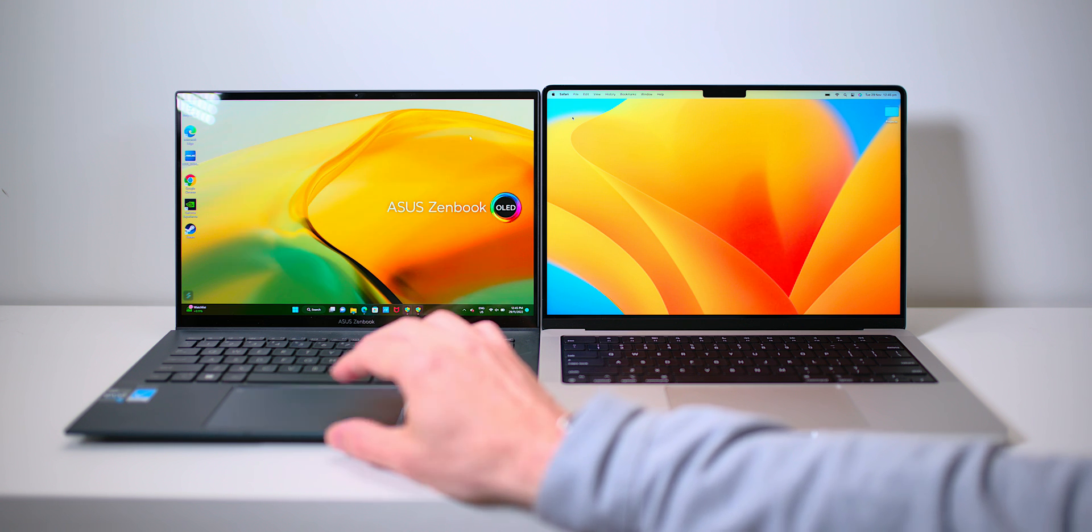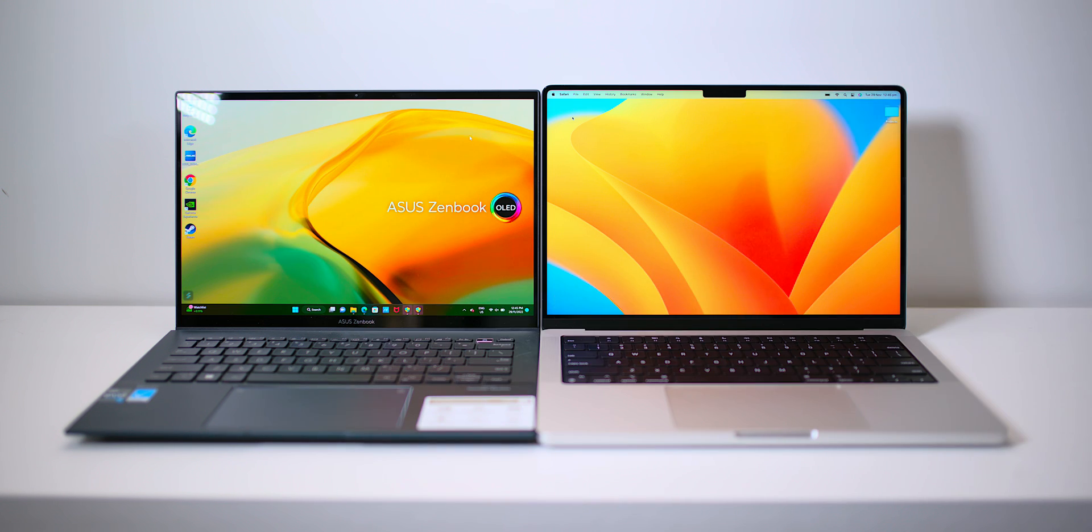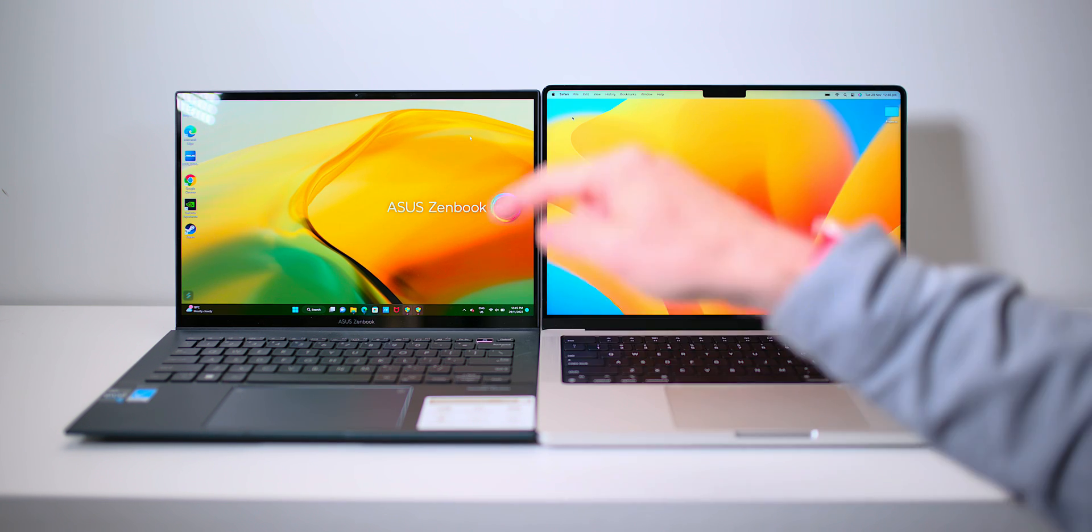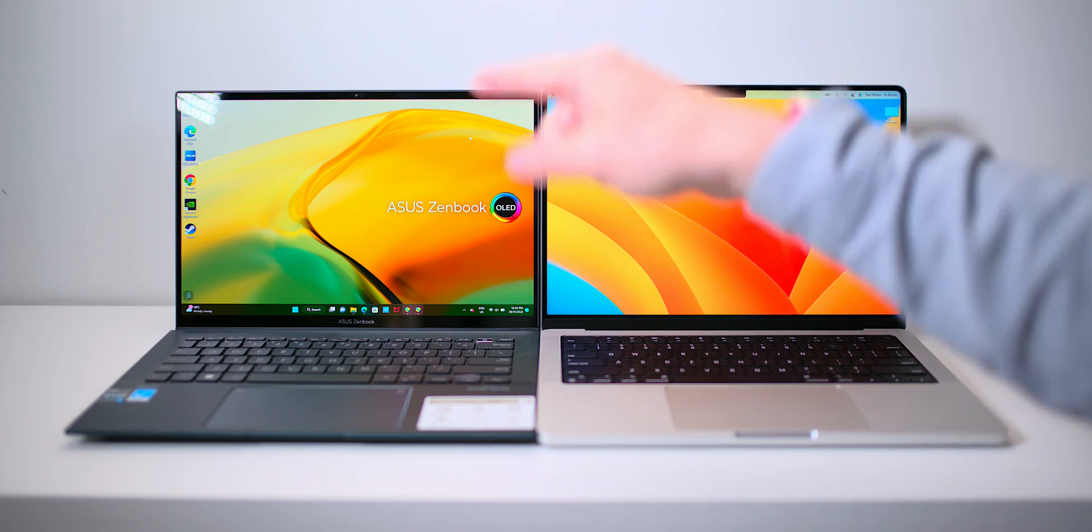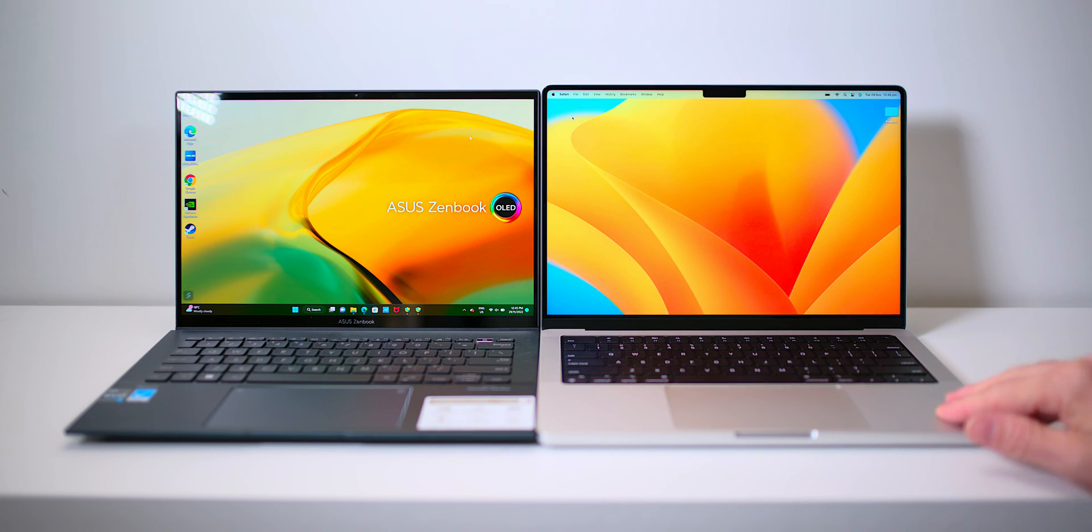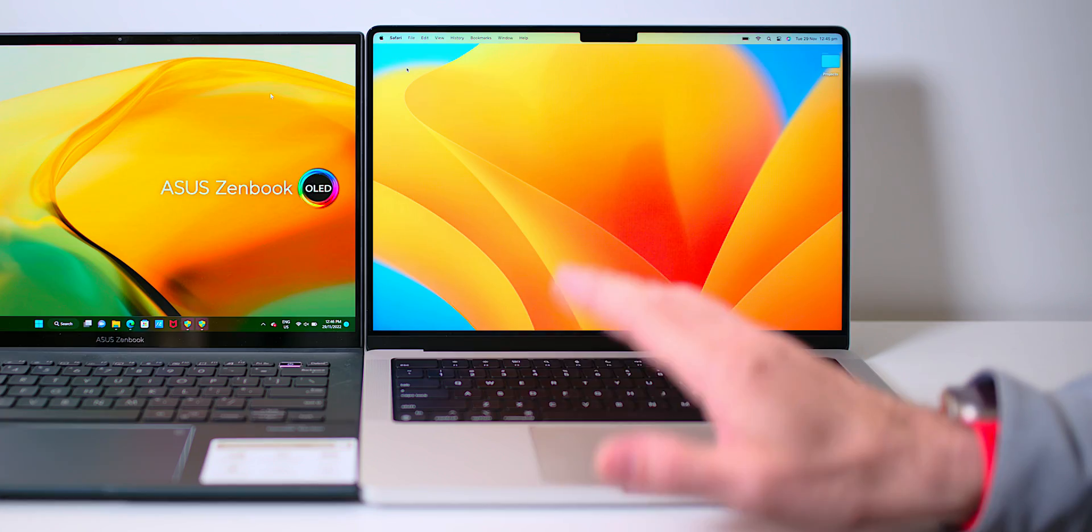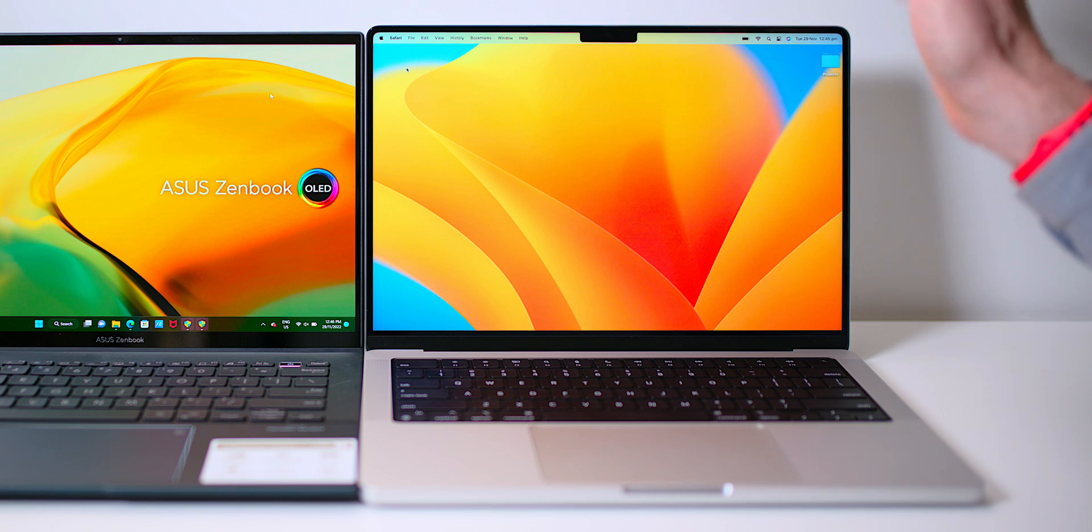G'day, Tally Oded Champs, and here we have two awesome laptops, and I'm going to tell you today why this ZenBook Pro 14 OLED is better than the MacBook Pro 14. Yeah, nah.